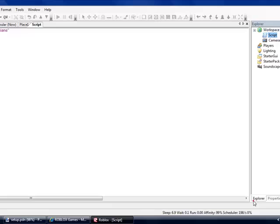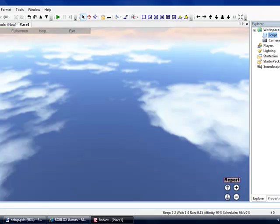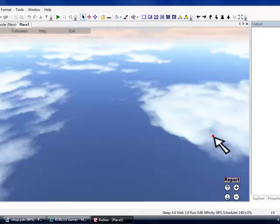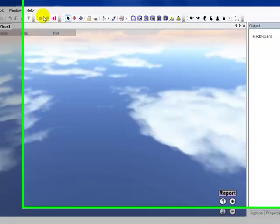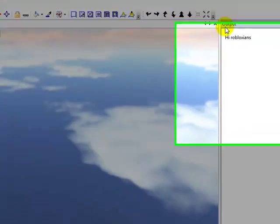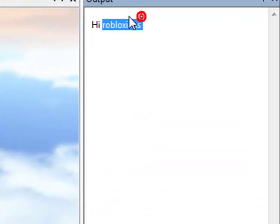We're going to X out, go to your output, and click the play button. High Roblox ends.